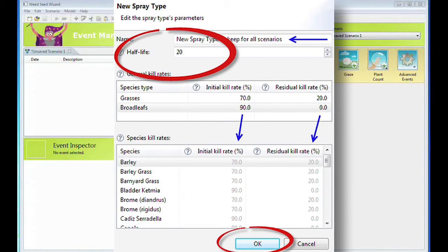Make sure that you check the control percentage of the crop. If you have a 95% control listed for the crop after it has emerged, it will kill it and give strange results.